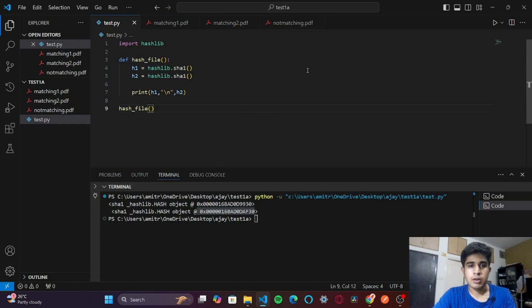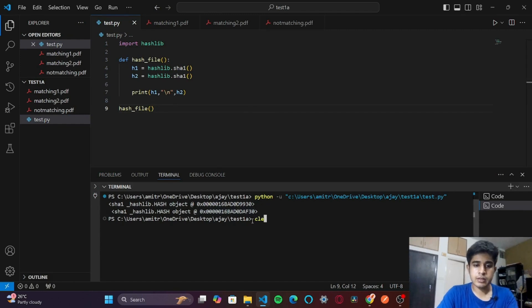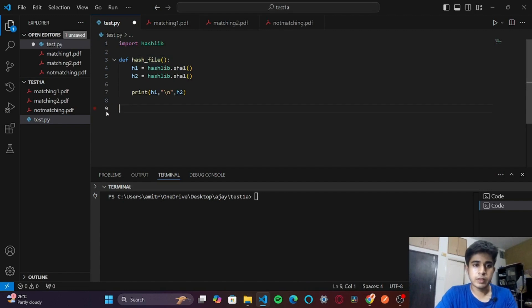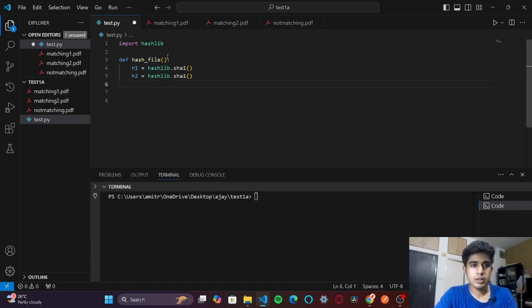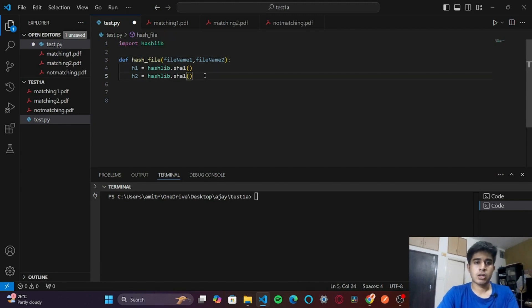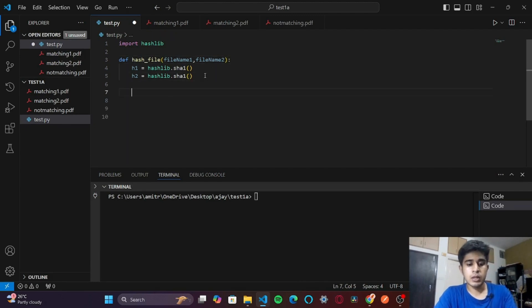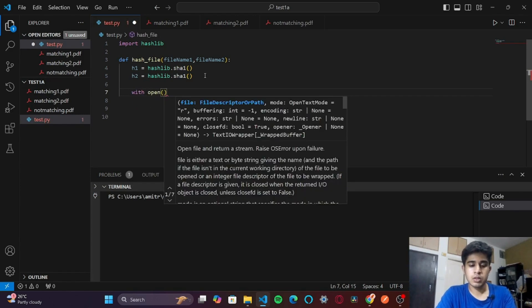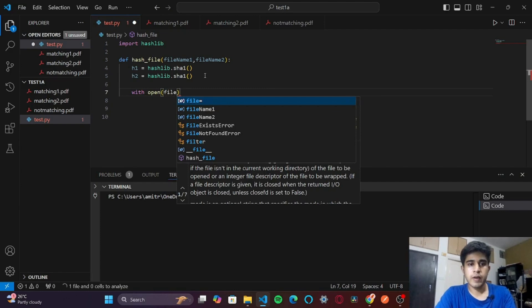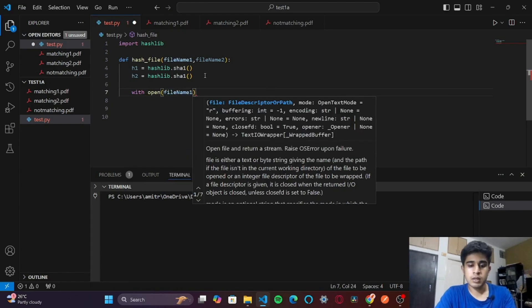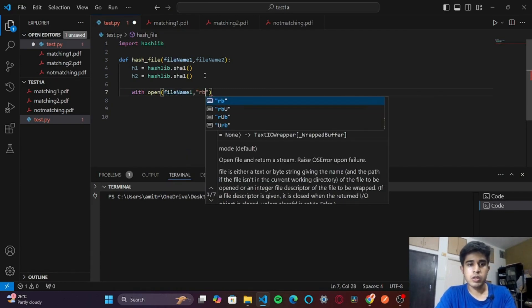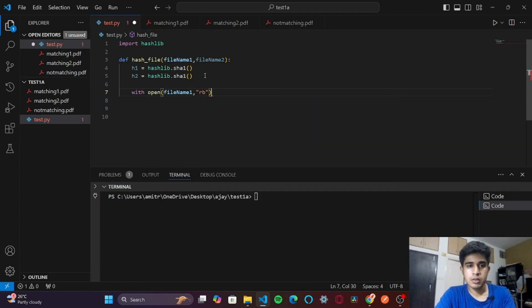Let me clear the screen. I'll remove this and bring back the parameters. Next, I will read the first file. With open filename1 in the mode read binary as file - PDF is a binary file, so that's why we are going to be reading it in the rb mode.